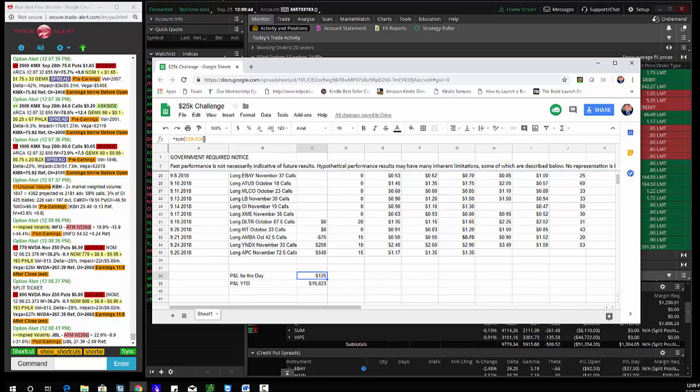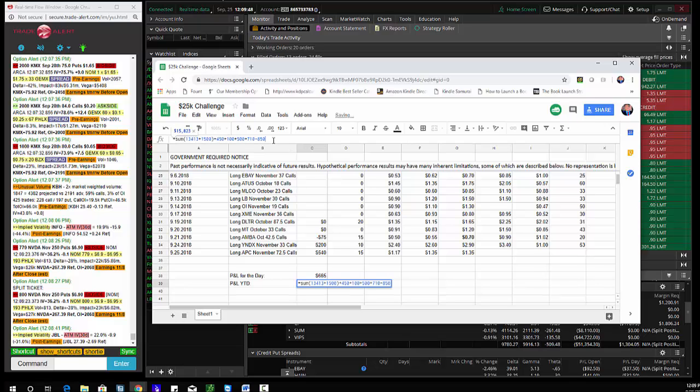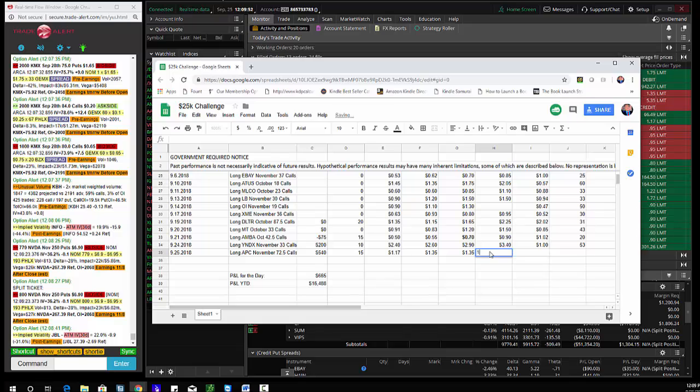So P&L for the day, nicely. P&L for the day, we add that $665 in here. $16,000 guys. So doing great here. Target one was hit here.